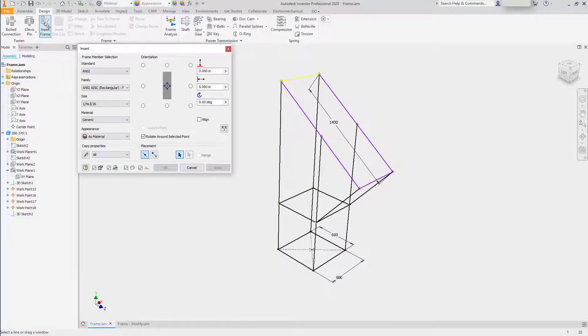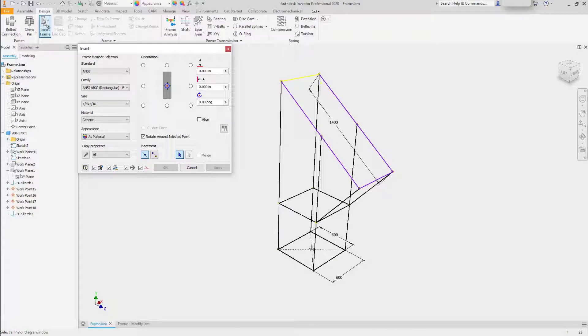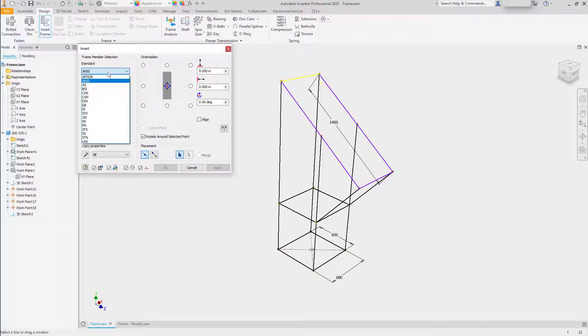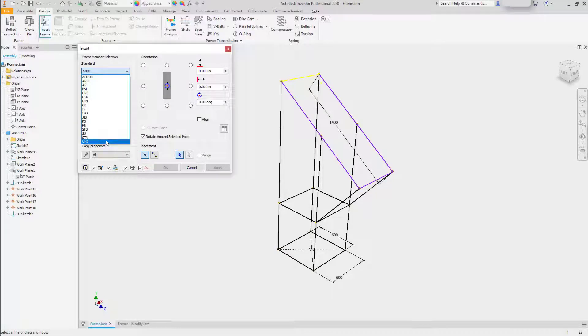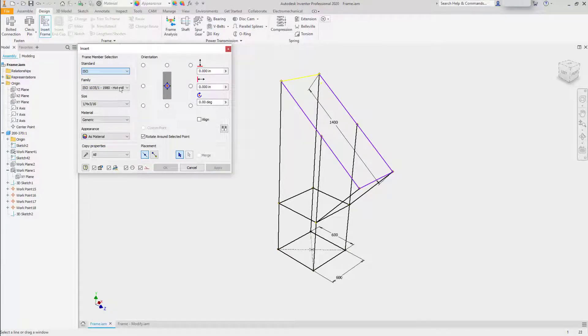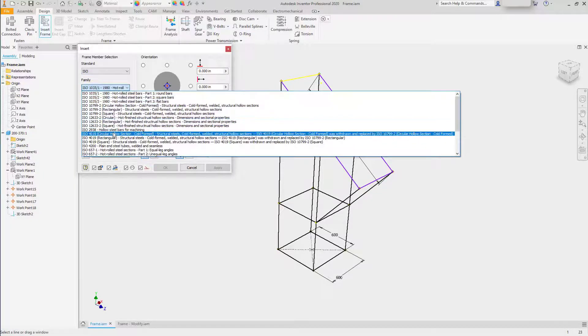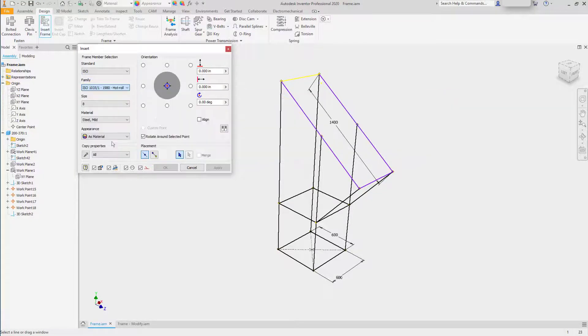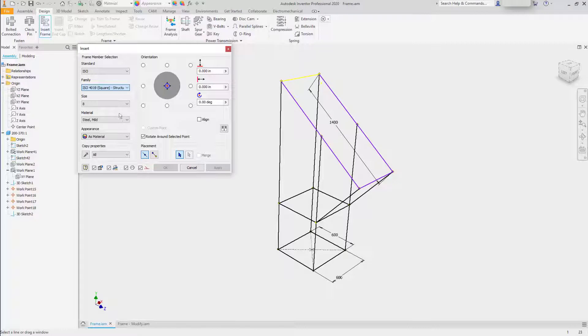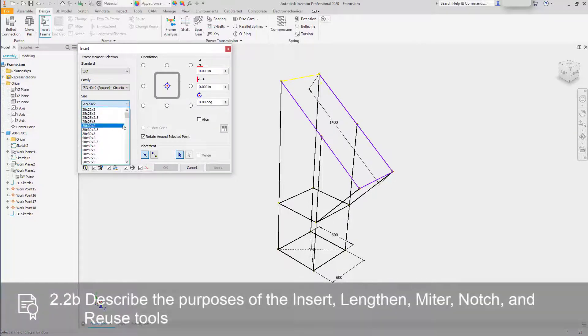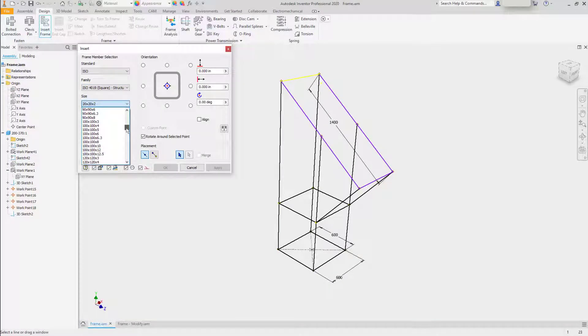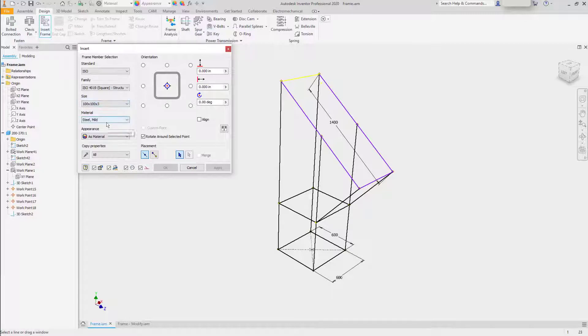This will begin the process of converting your sketch into a skeleton. You'll specify the standard you want to work in. There are a large collection of different standards. You'll select the family that you'd like to work with and then specify the size of the frame member that you want to place. You can also specify material.